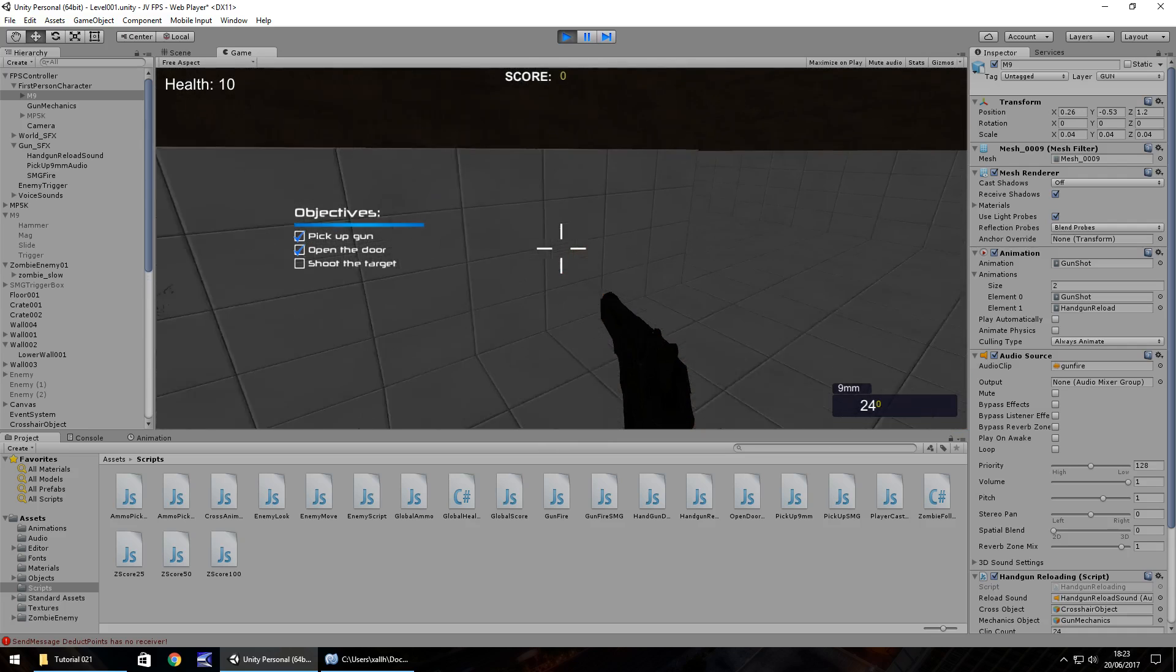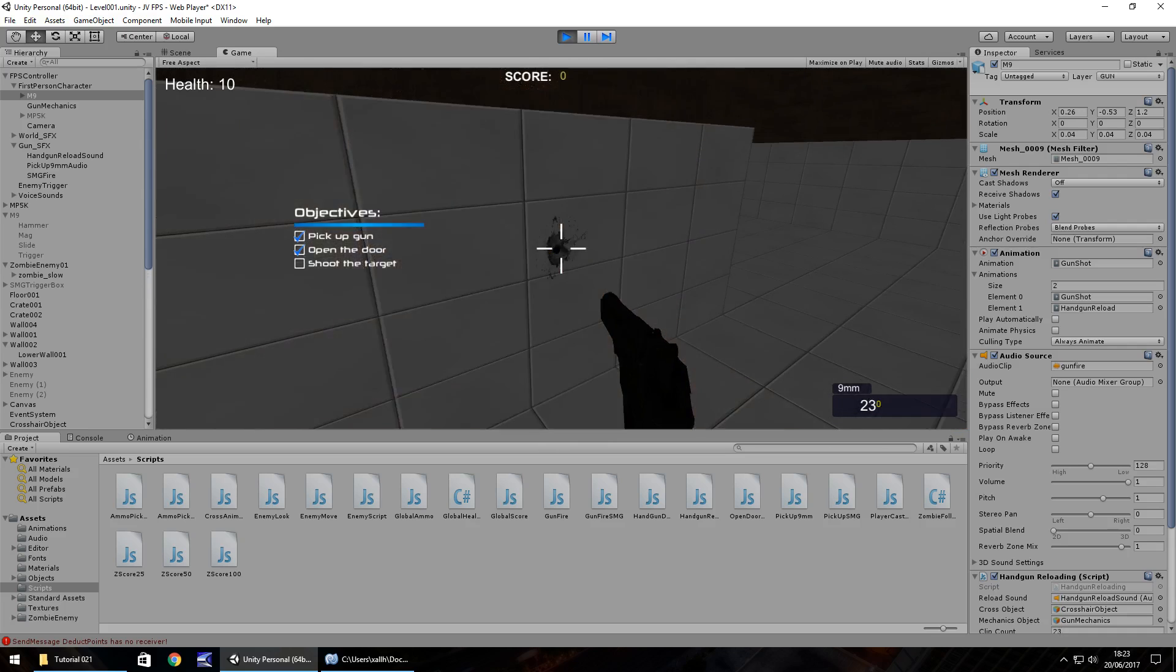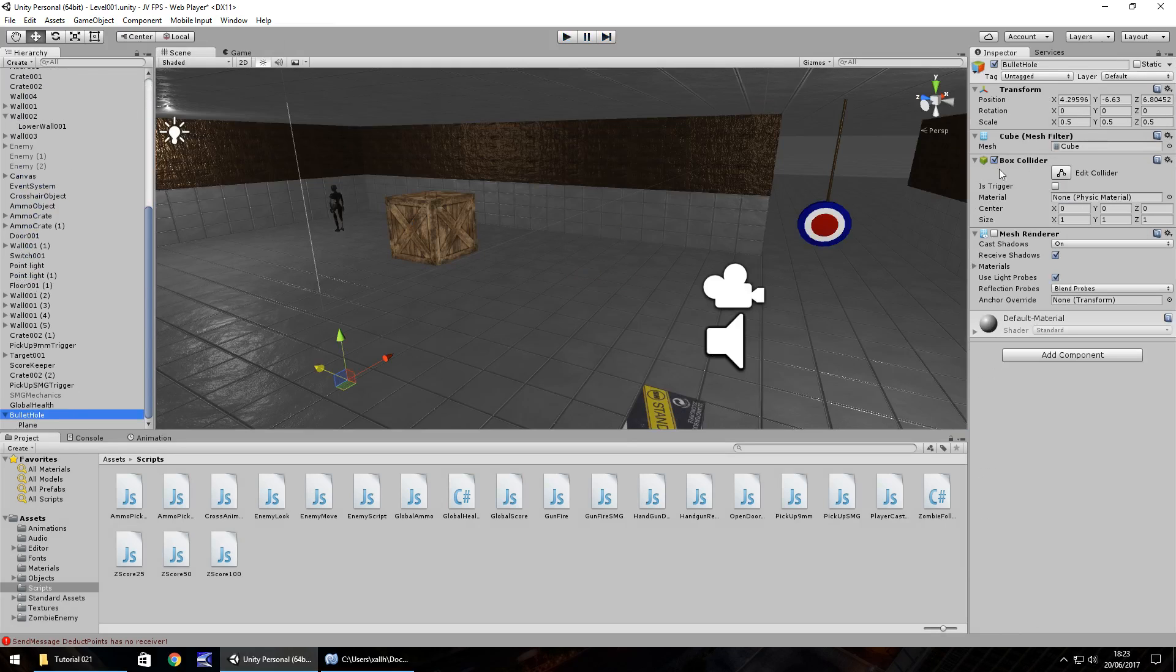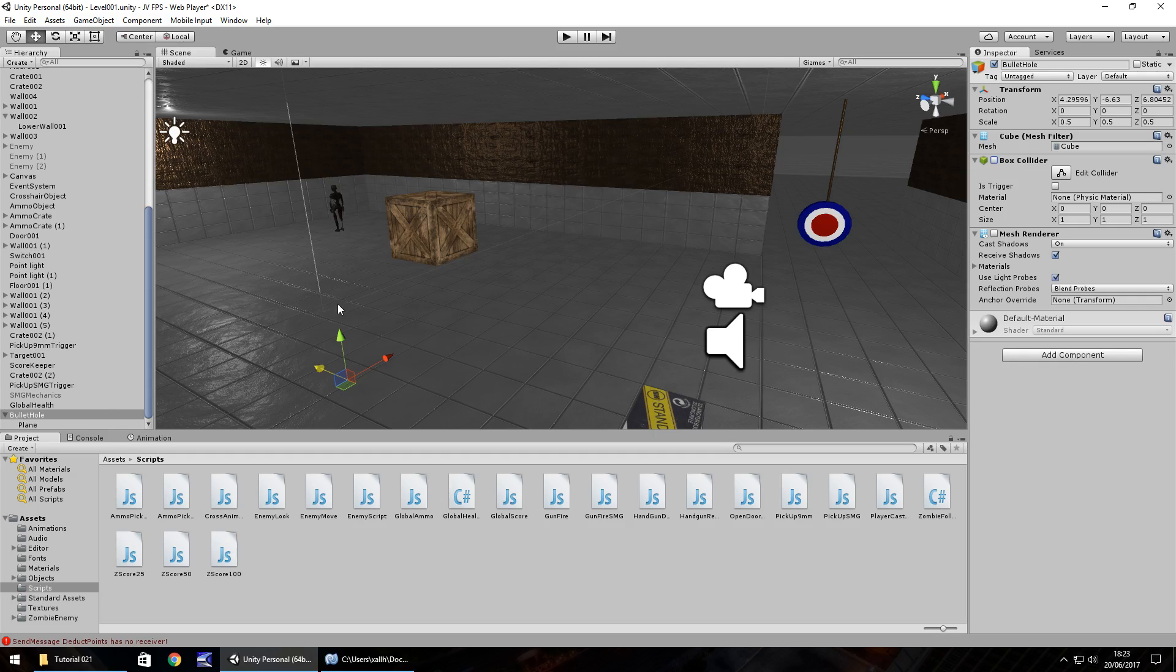One more thing which may be of use is to turn off the box collider for the bullet hole game object itself so I'm going to save my project there and that is pretty much how we create a bullet hole and it's quite effective it's simple but effective.